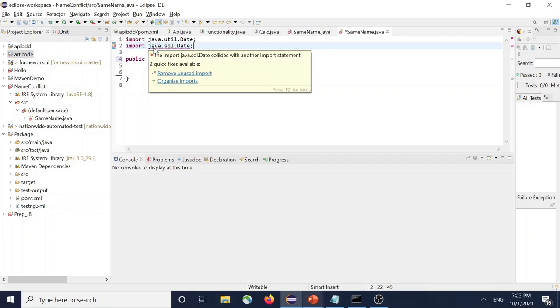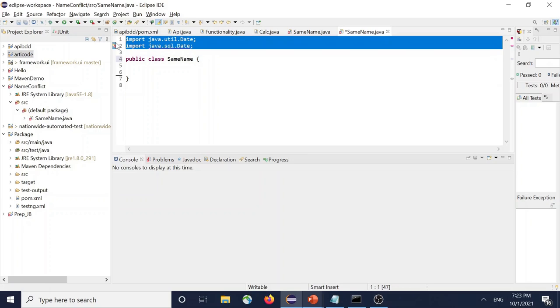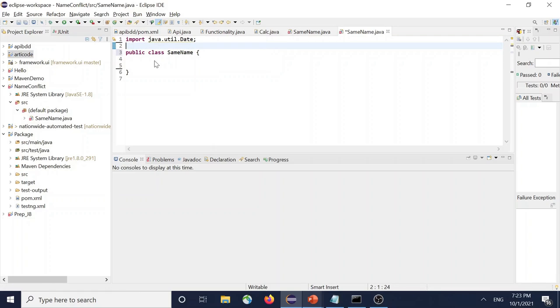we get this import java.sql.Date colliding with another import statement. So to avoid this, you can remove the second import and try to use a fully qualified class name.